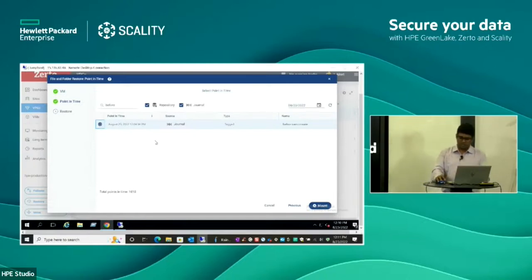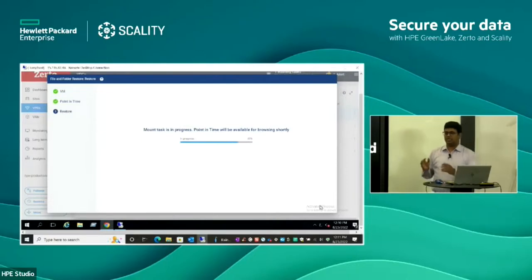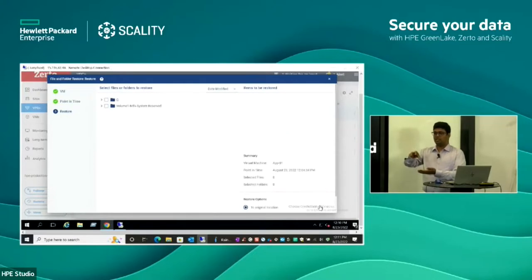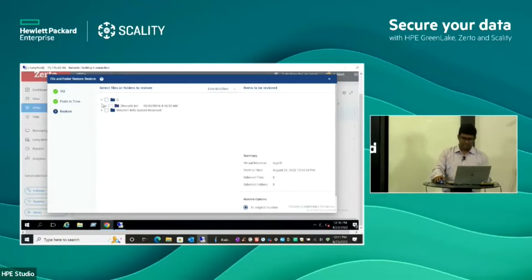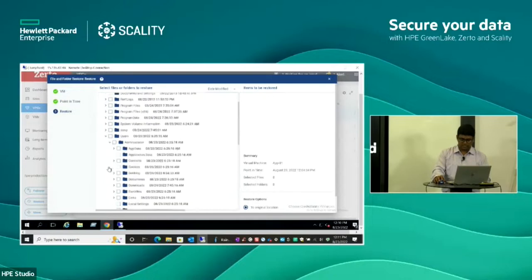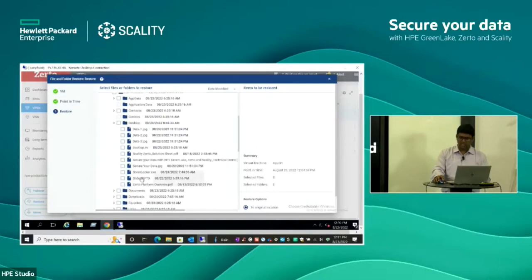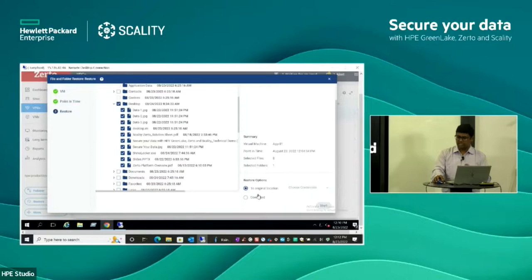Another method is to use the checkpoint we created. In an actual ransomware scenario, when the customer highlights the affected timestamp, we find the corresponding checkpoint. I'm choosing a timestamp and mounting the disk. Before restoring, we can check whether the files are in a healthy state. Looking at the administrator desktop, the file extensions are not showing the ShinoLocker extension — they're all in normal, healthy condition. We select the desktop and choose the restoration method: either the original location or an alternate download location.